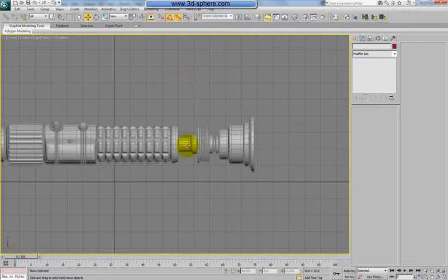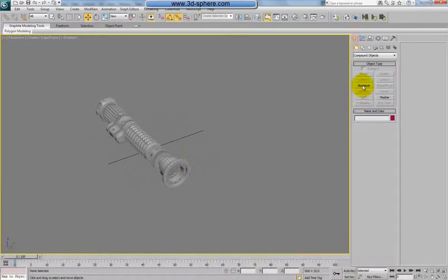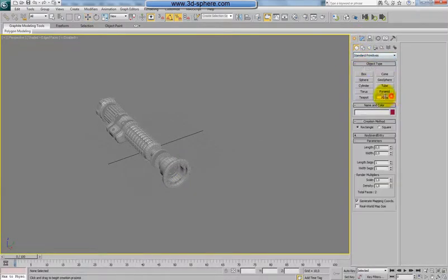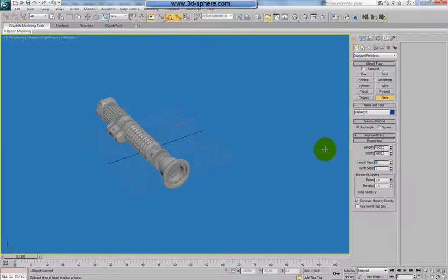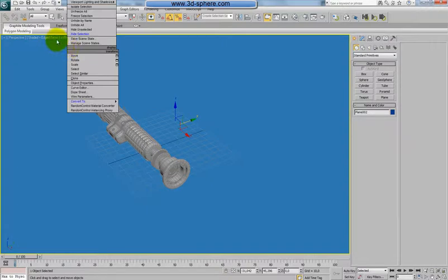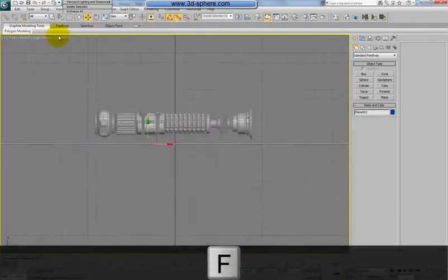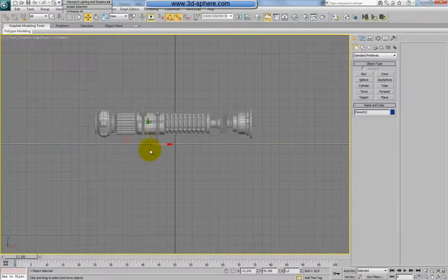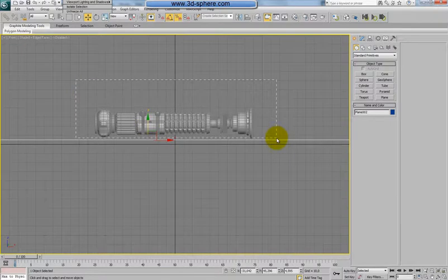Now I can hide the reference picture and create a plane on the bottom on which we will render the lightsaber. I'll create a plane here — the size doesn't matter actually. I'll drag it up until here.